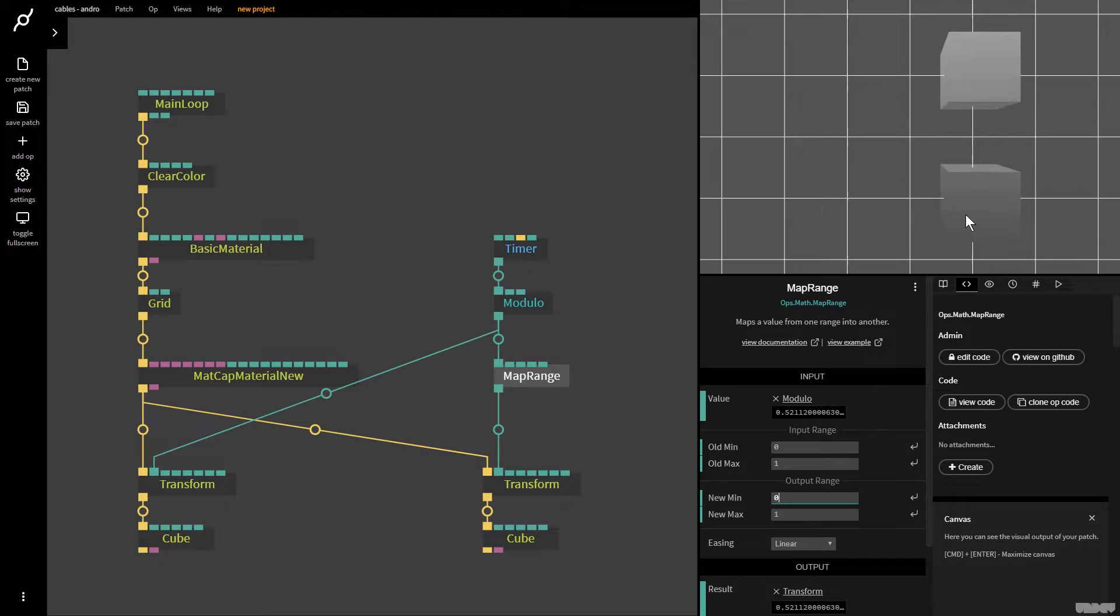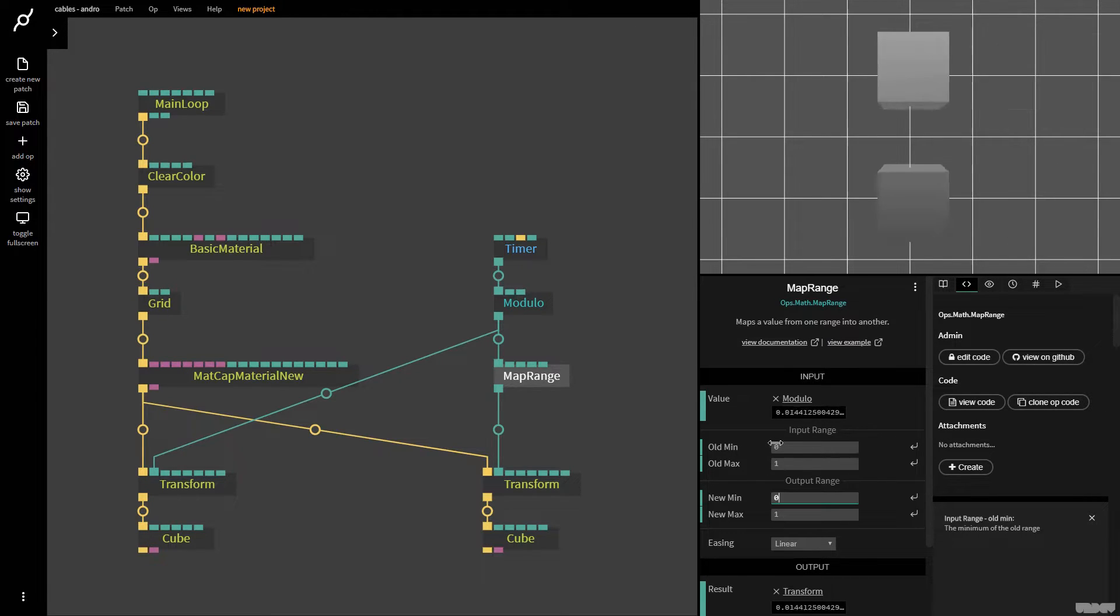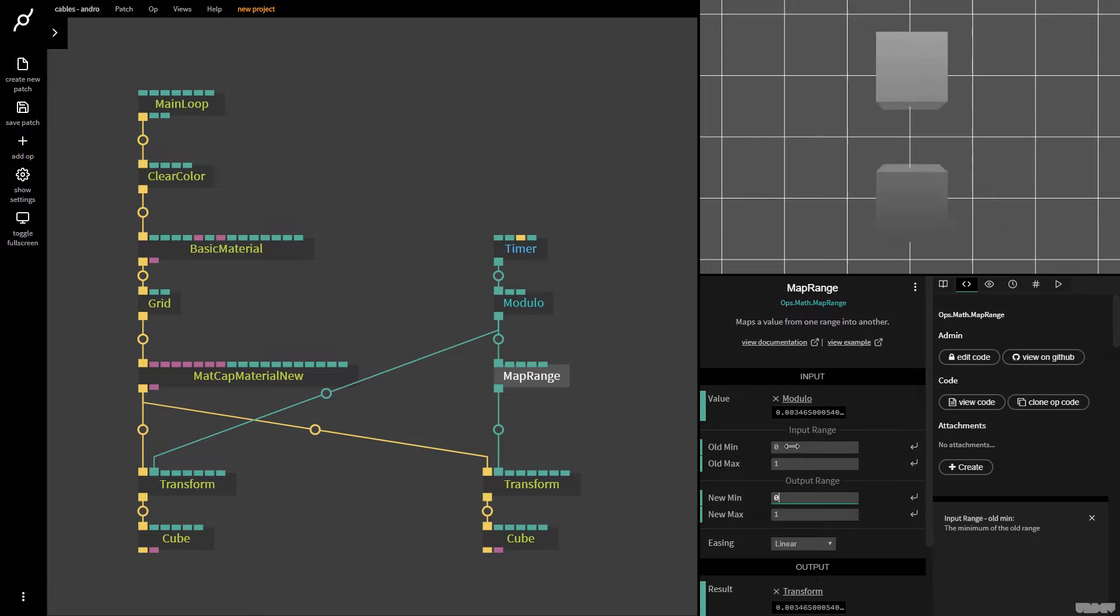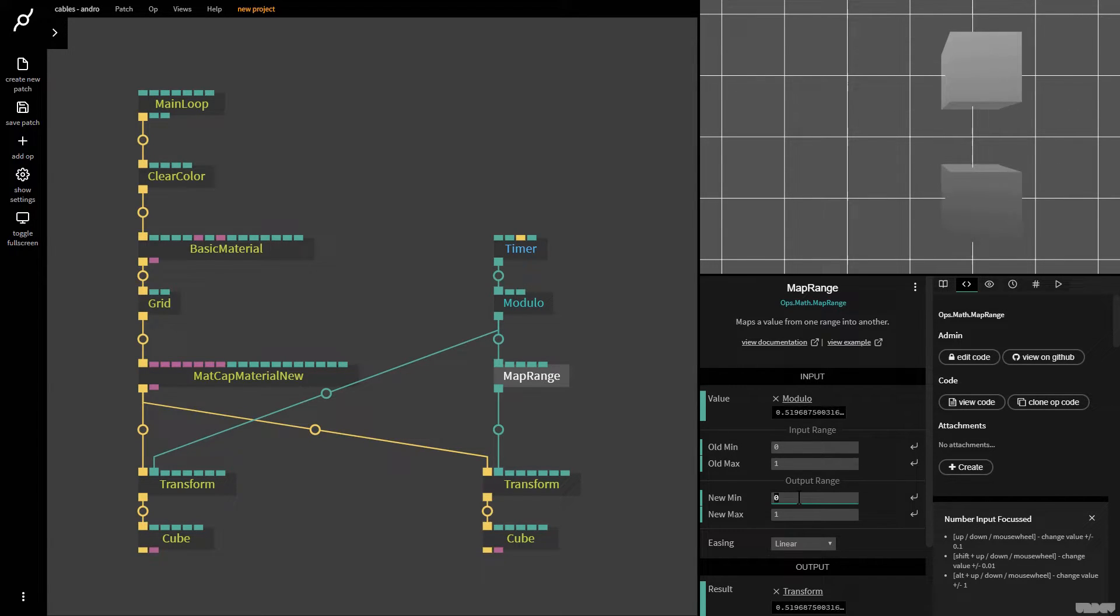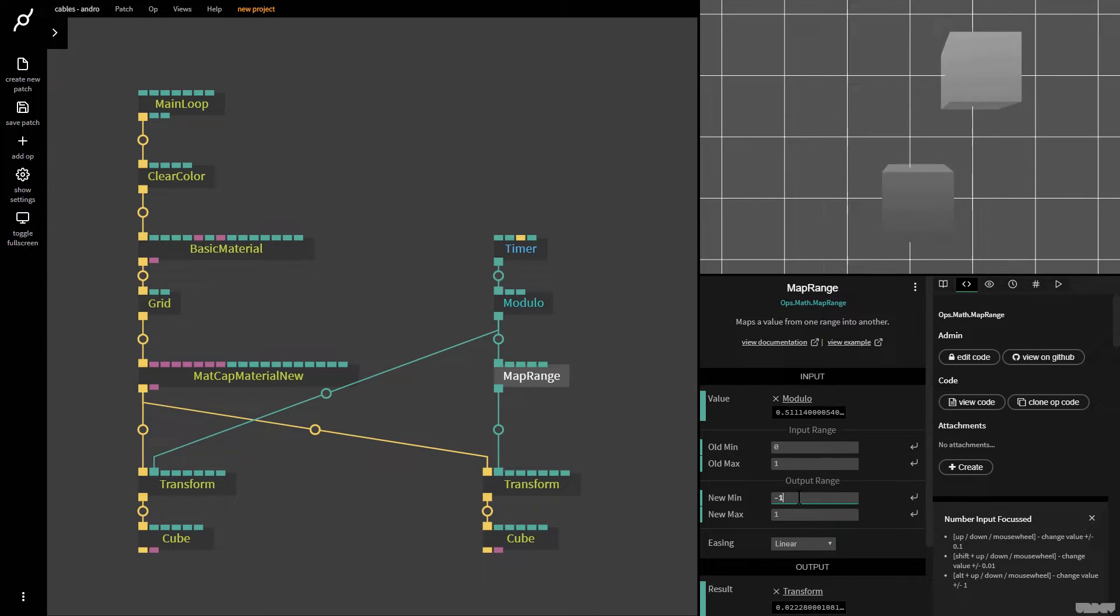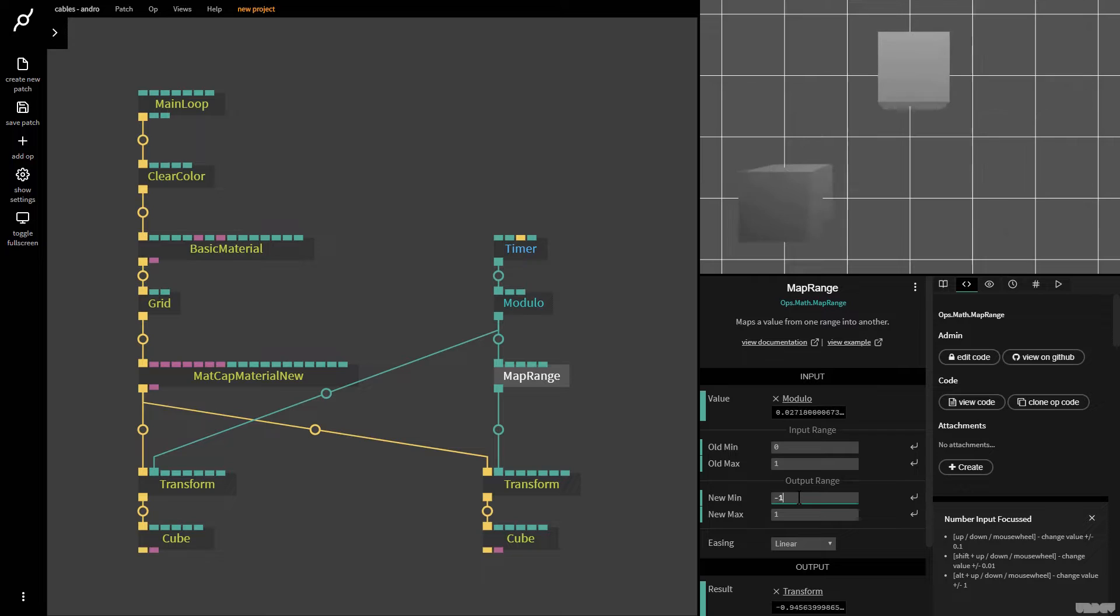So this will allow me to remap this range of numbers here, minimum, maximum, the old one into a new one. So I can now put this on minus one. And as you can see, they loop together. But now we've remapped the number range. It's really nice and simple.